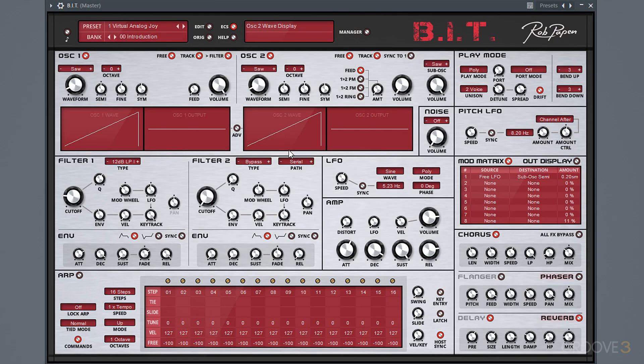A lot of this is going to seem pretty familiar in terms of everything happening, but it is all presented right in front of you, which is very nice. The overall feel works pretty similarly to old analog synthesizers, which is a tried and true formula for subtractive synthesis, and it just feels right.